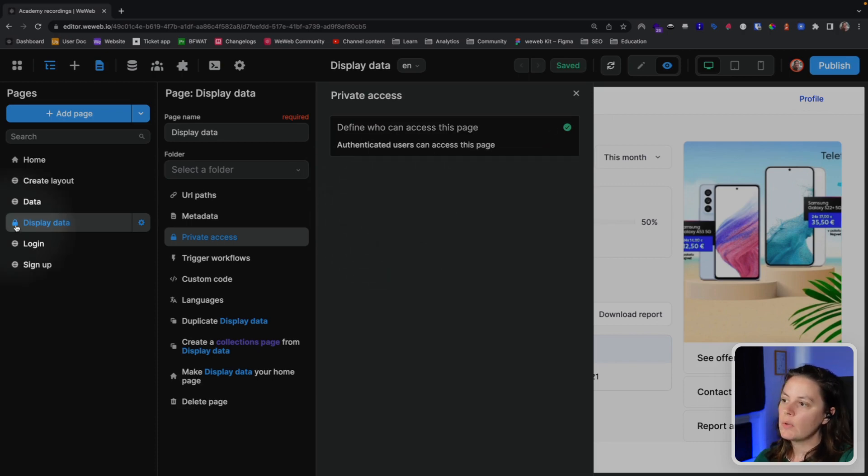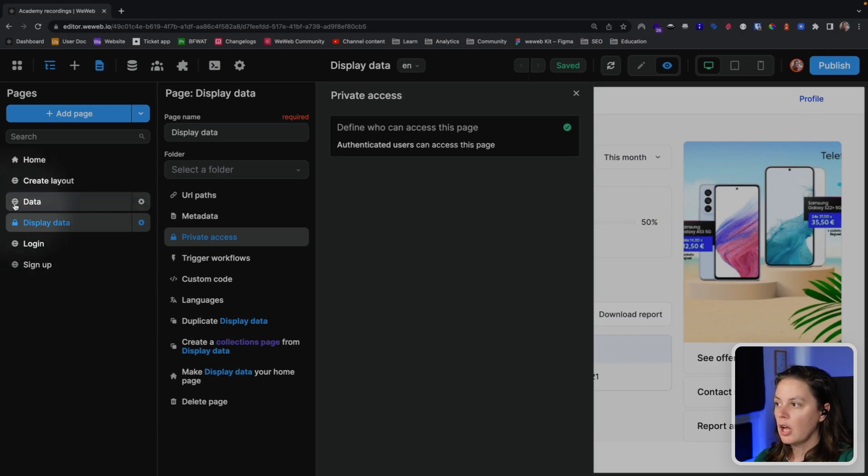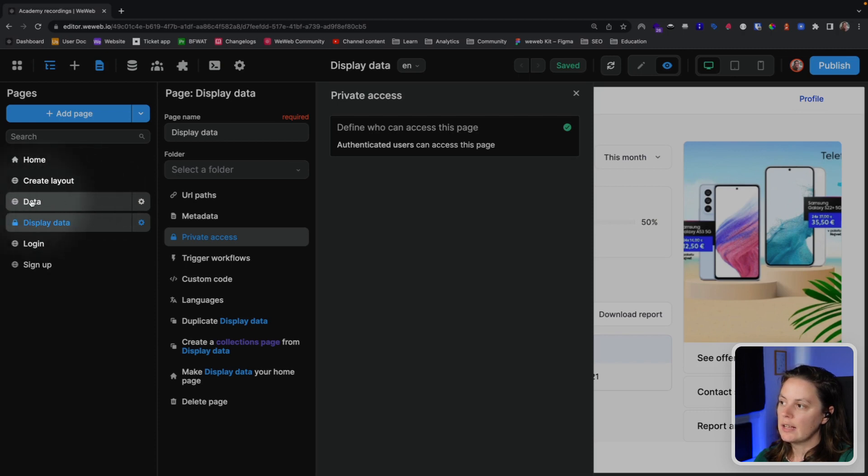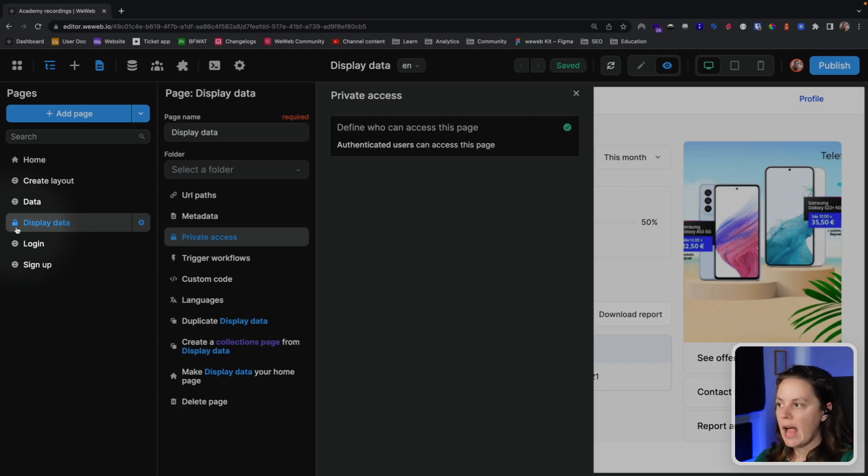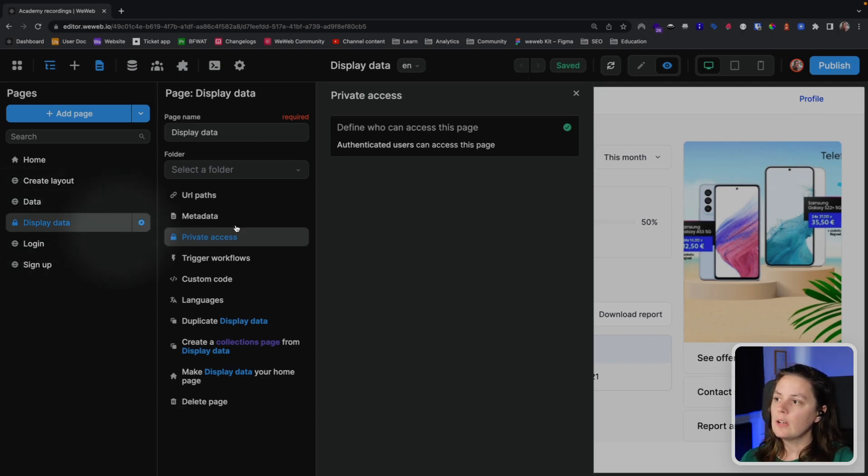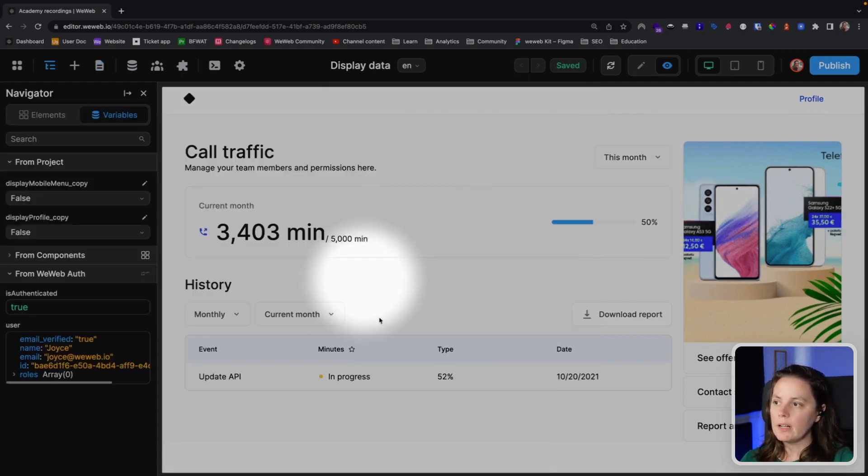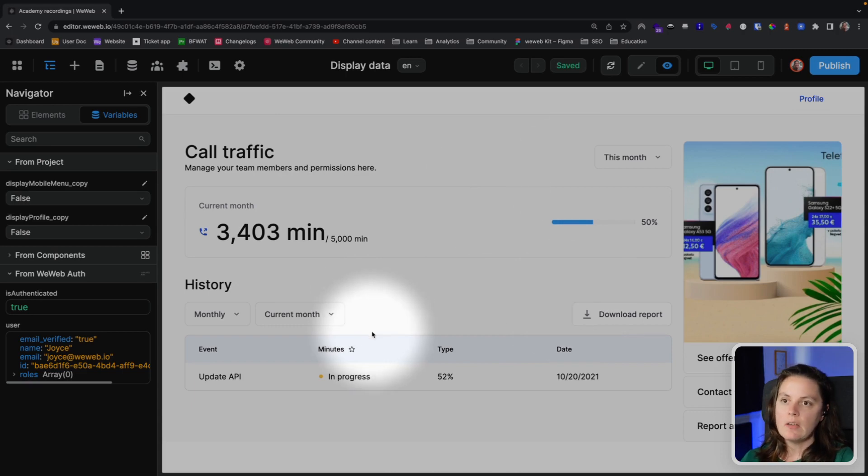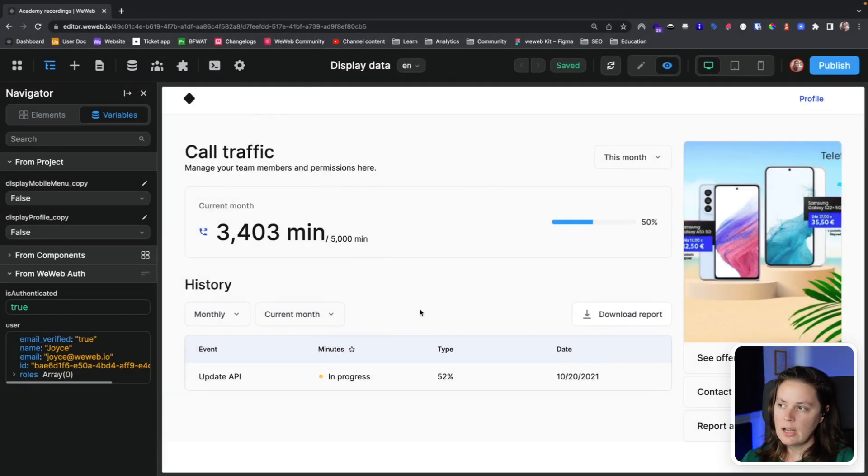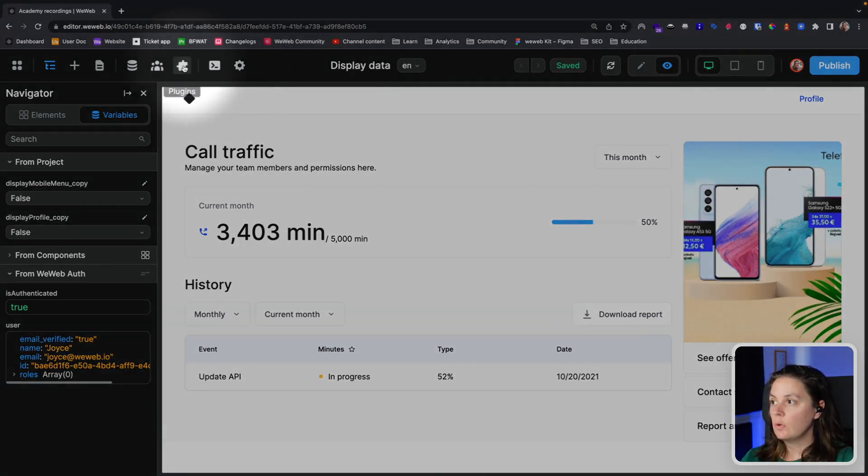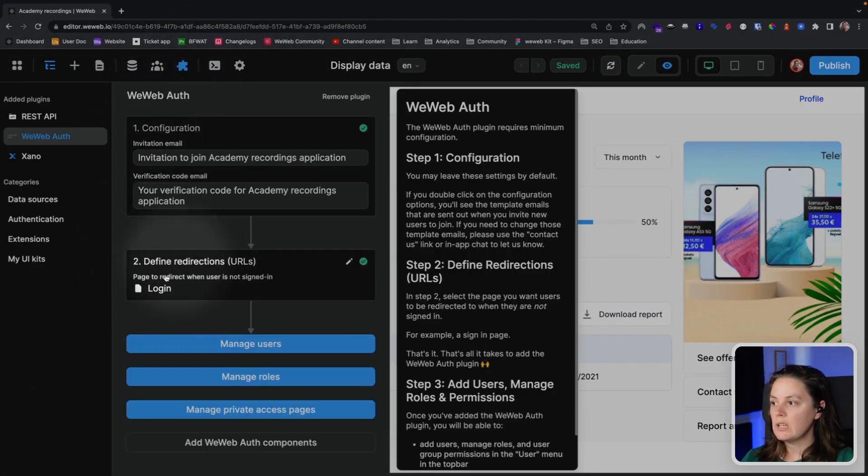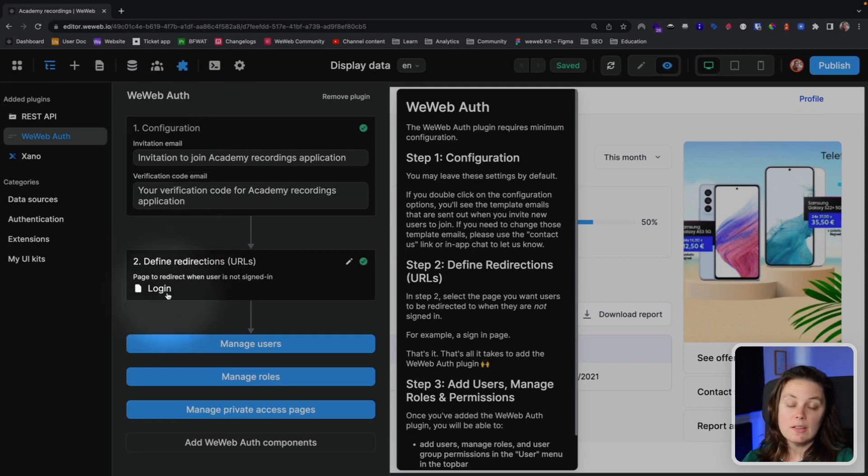And now we see that this page is protected because it has a little lock here. The globe icon signifies that the page is accessible to anyone authenticated or not. The lock here tells us that we restricted the access to the page. That means that even if someone has the URL of this customer portal page, if they try to access it and they're not logged in, they will be redirected to the page that we defined here. In this case, it's the login page.